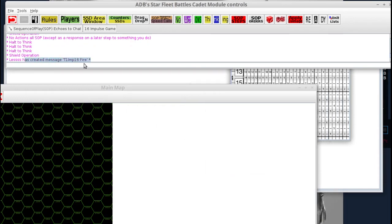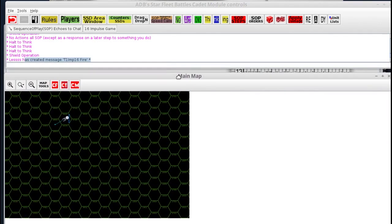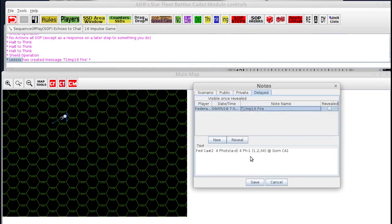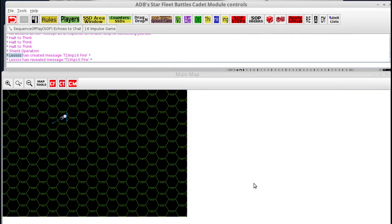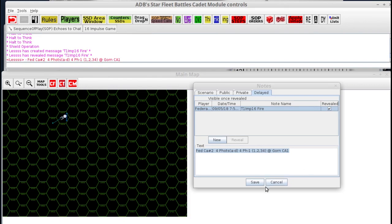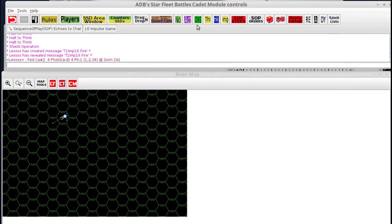It'll show in the chat area that the two sides have created an order. You wait for your opponent to do the same thing, then you both go back in and highlight the order you created. Click the Reveal button and that'll put a checkmark to the right-hand side. When you click Save, it will show in chat that the order has been revealed. Then both of you can go back in, highlight the order, and see it. To save an extra step, when you reveal it you should copy it and paste it into the chat area so your opponent doesn't have to reopen the window. It's a little bit clunky, but it is a way of doing simultaneous orders.